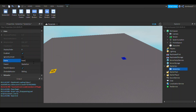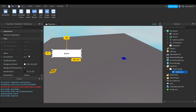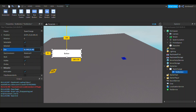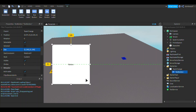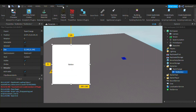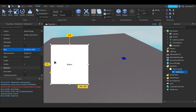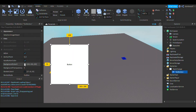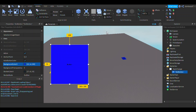Rename the ScreenGUI to 'team change'. Now insert a text button and make the size to whatever you want. We're not going to worry too much about looks in this video, but you guys can make it look nice.